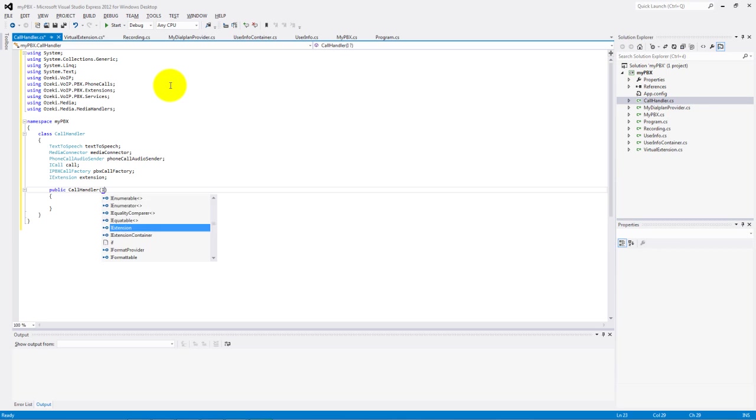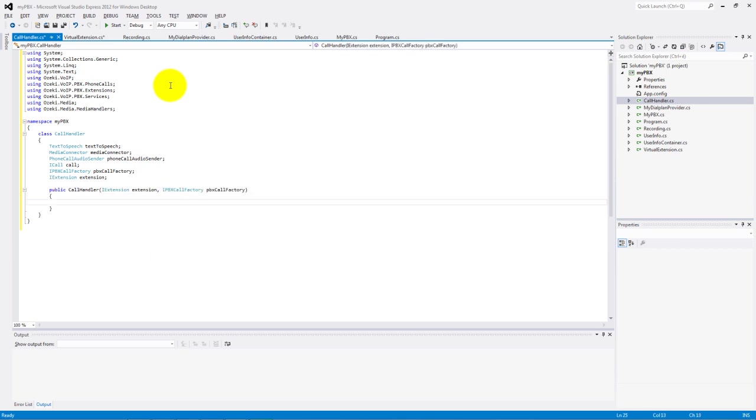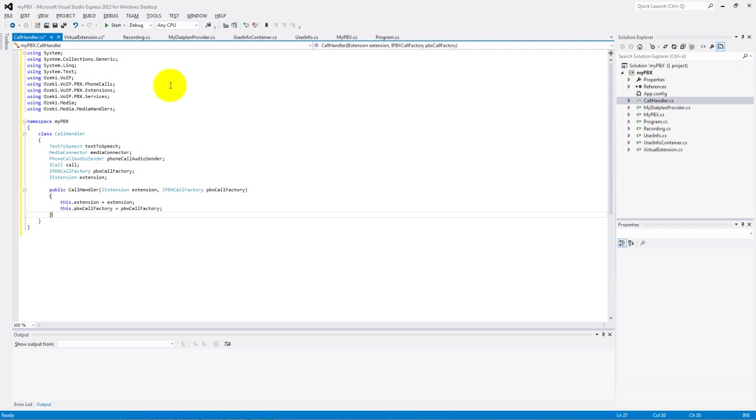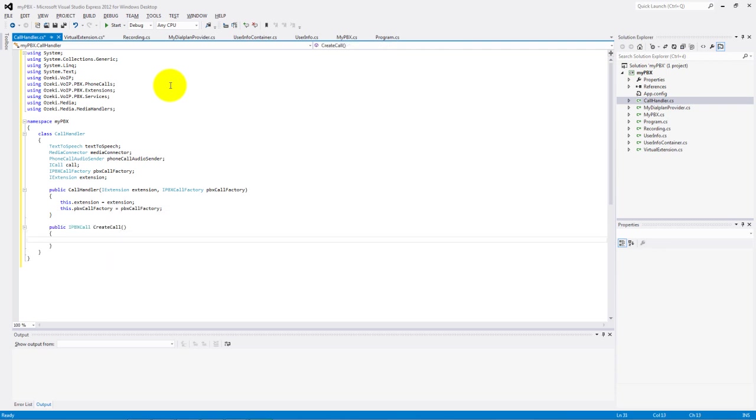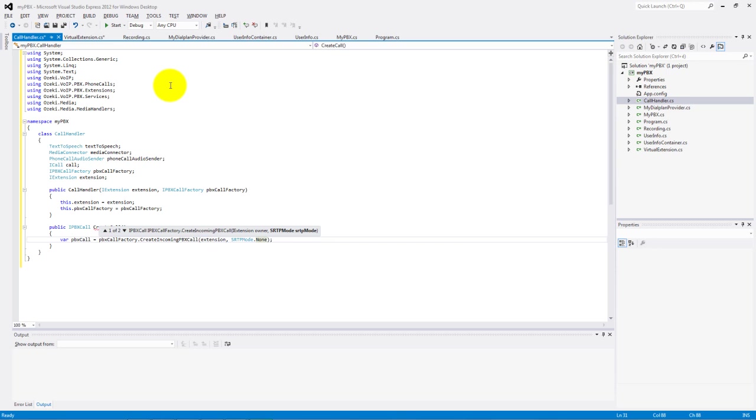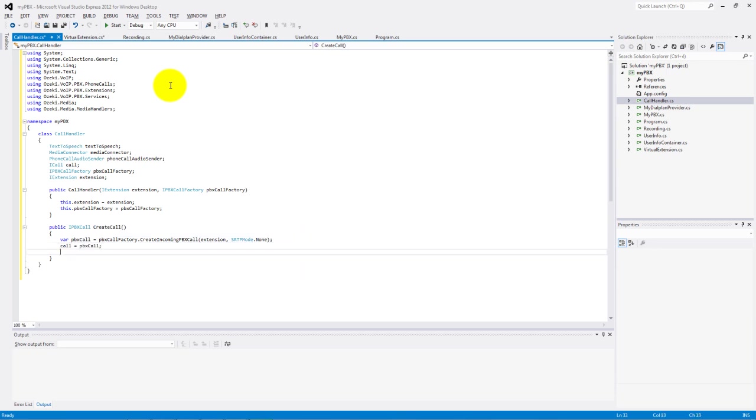Set the extension and the PBX call factory in the constructor. Create the IPBX call type create call function. The PBX call will be equal with the created incoming PBX call, and the call will be equal with the PBX call.